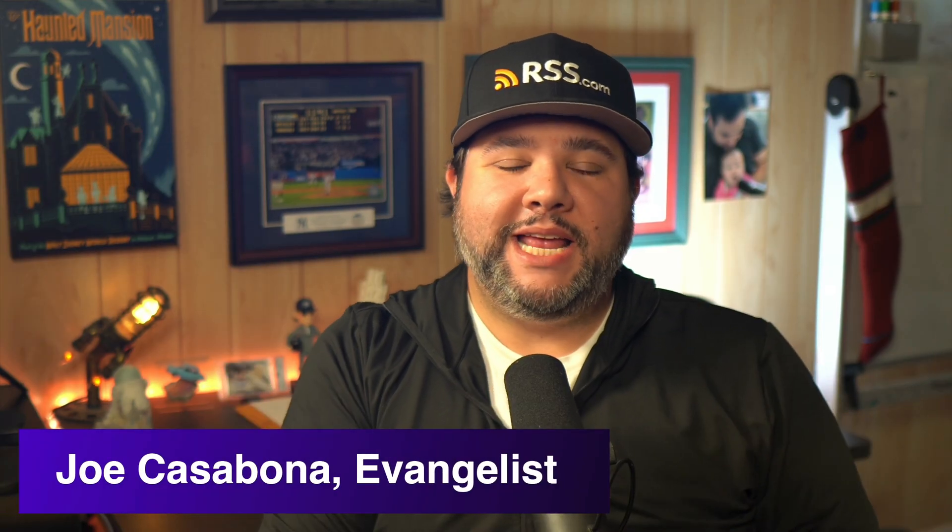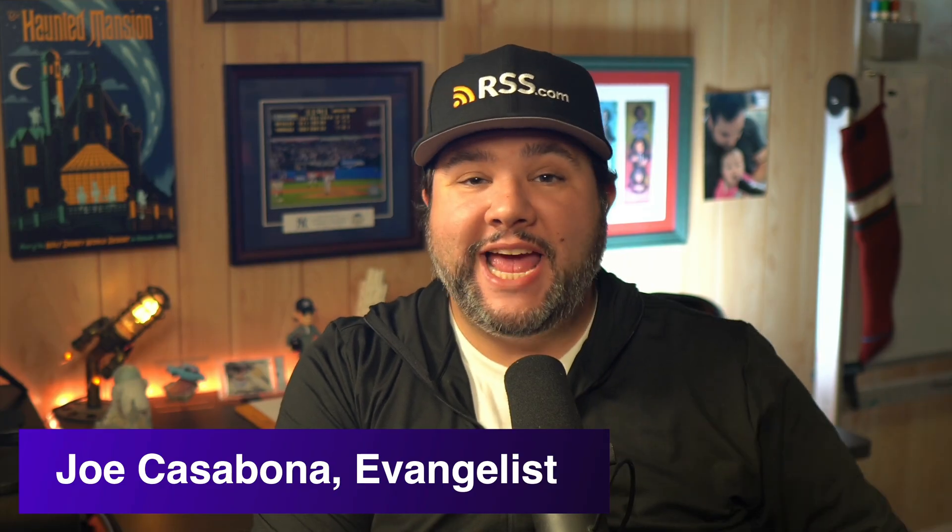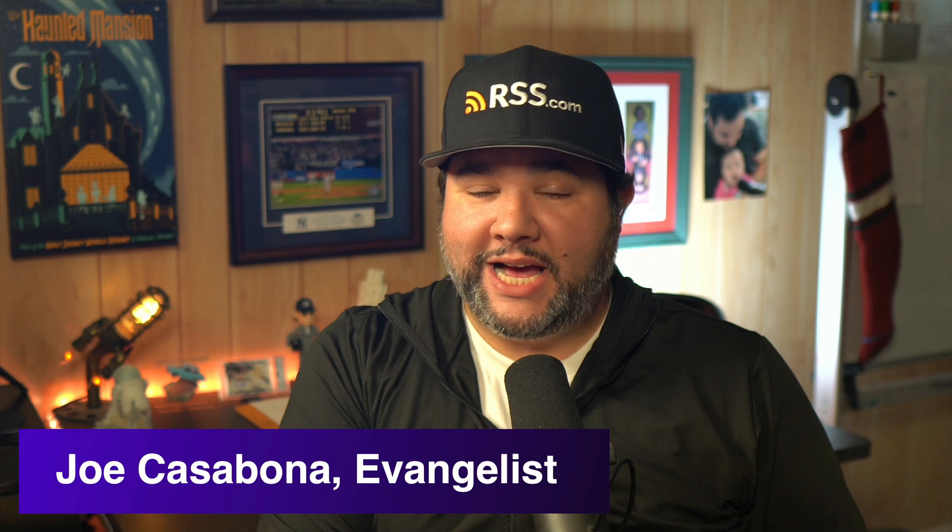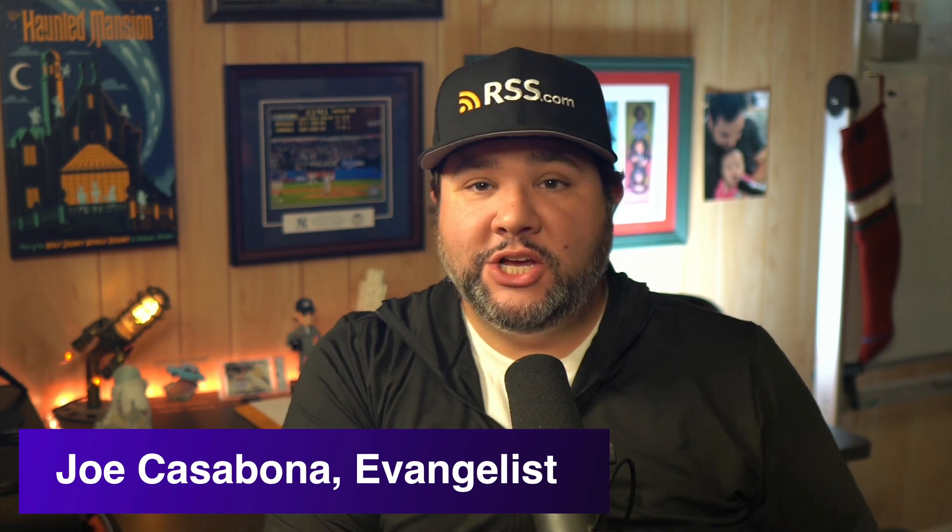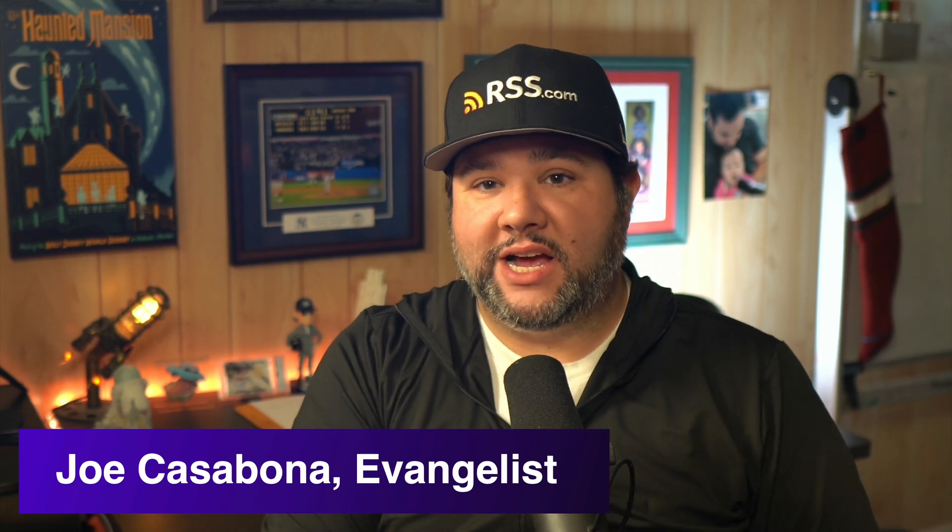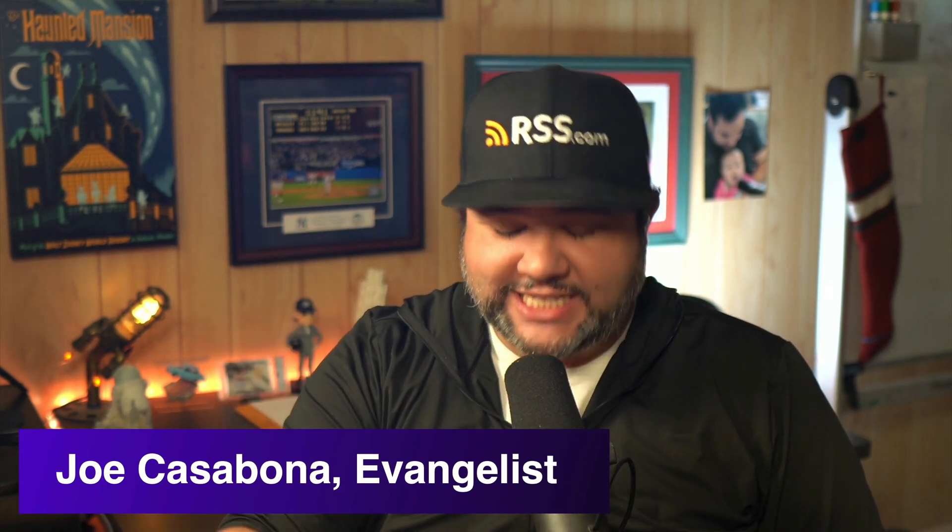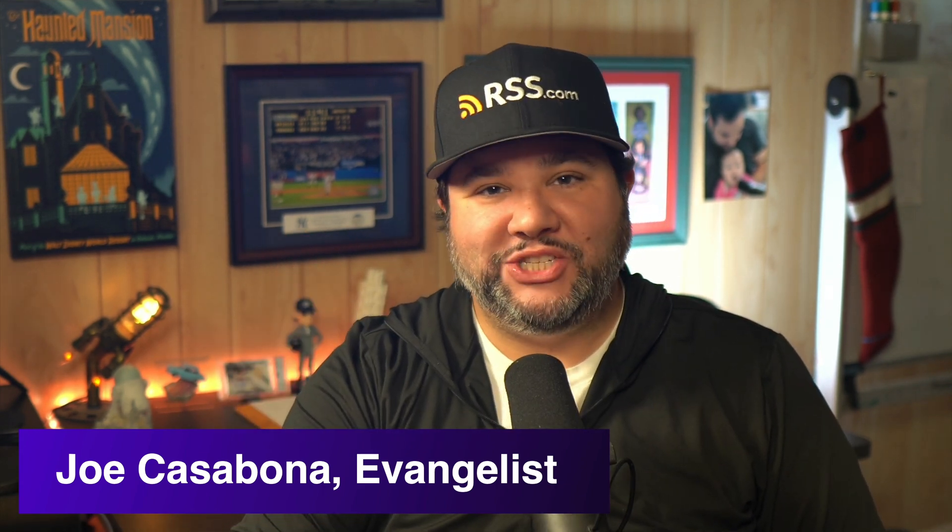Hey everybody, my name's Joe Casabona. I'm the evangelist here at RSS.com and today I'm going to show you just how easy it is to move your podcast from Spotify for Creators to RSS.com. Let's dive into it.